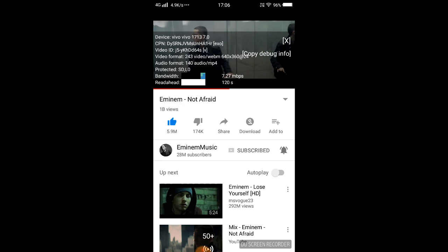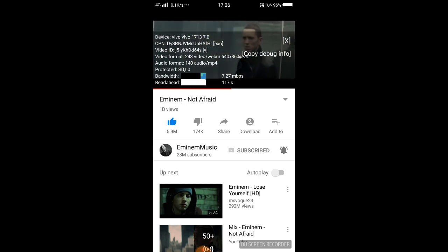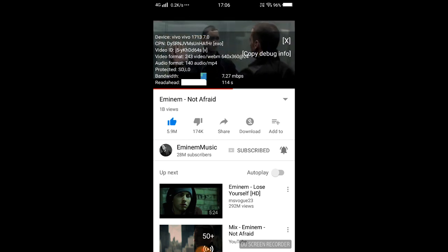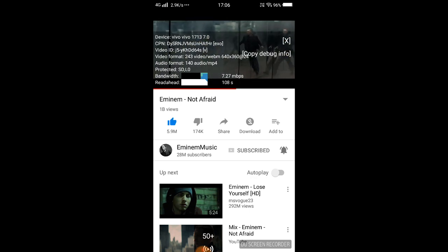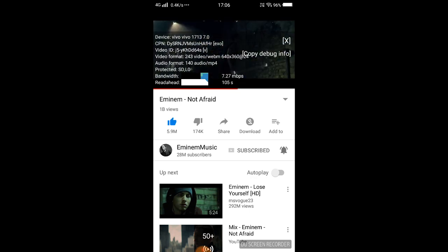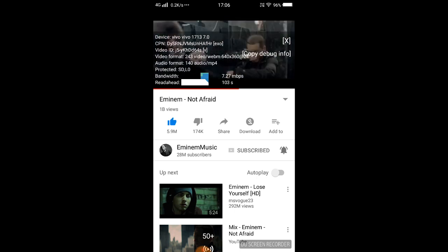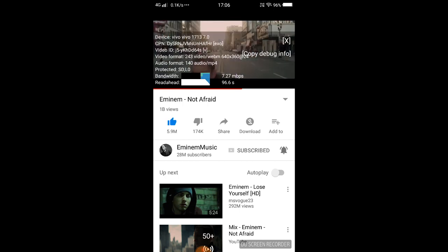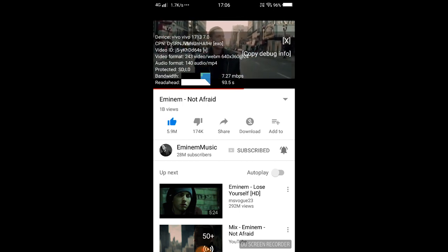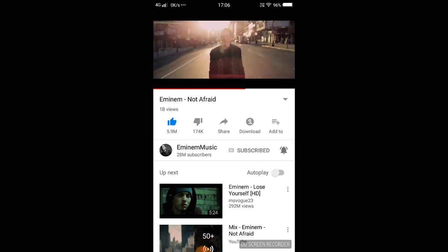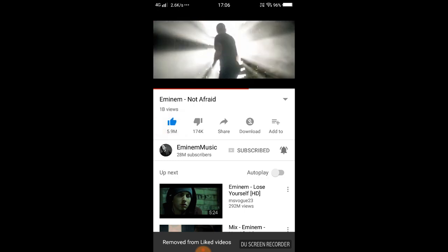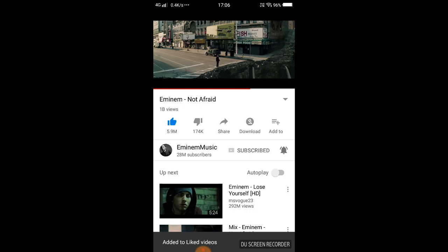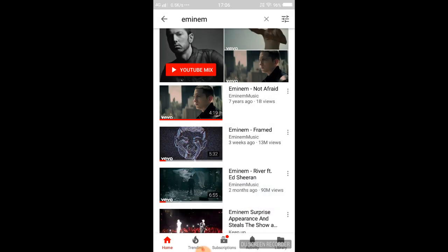To conclude, Stats for Nerds is just a feature that shows extra technical information about your device and the video currently playing — for those who want all the details. YouTube is just providing these extra features. I hope you liked it and enjoyed the video. Please give this video a big thumbs up and add it to your liked videos!